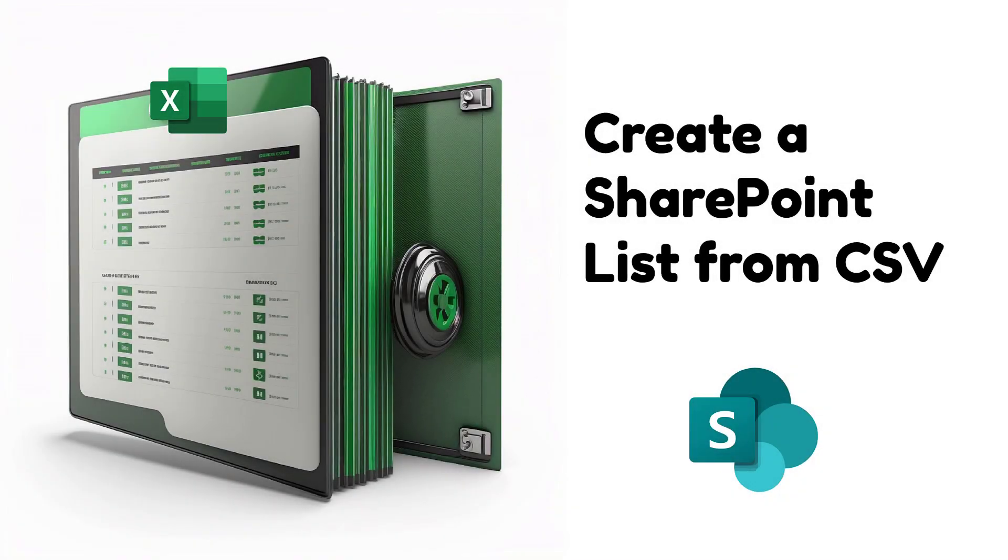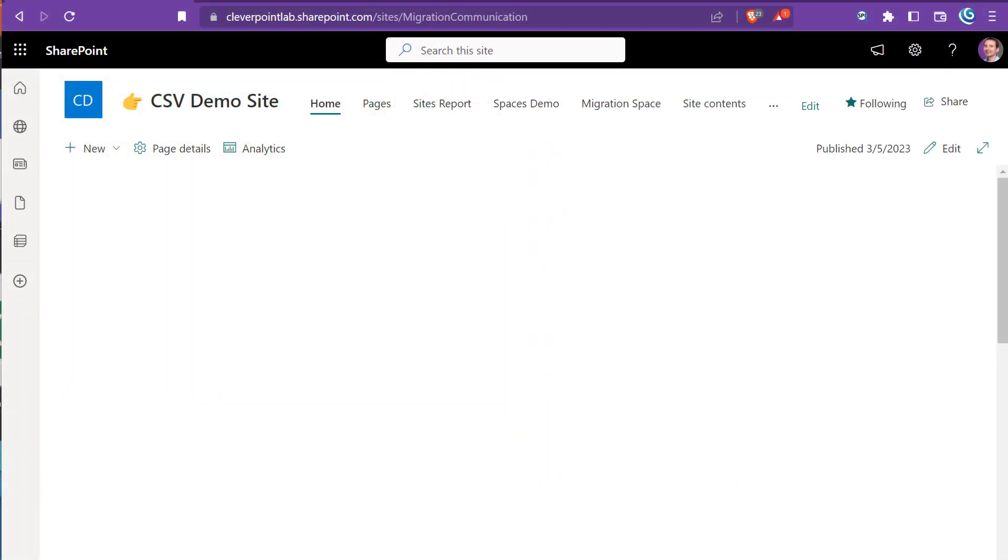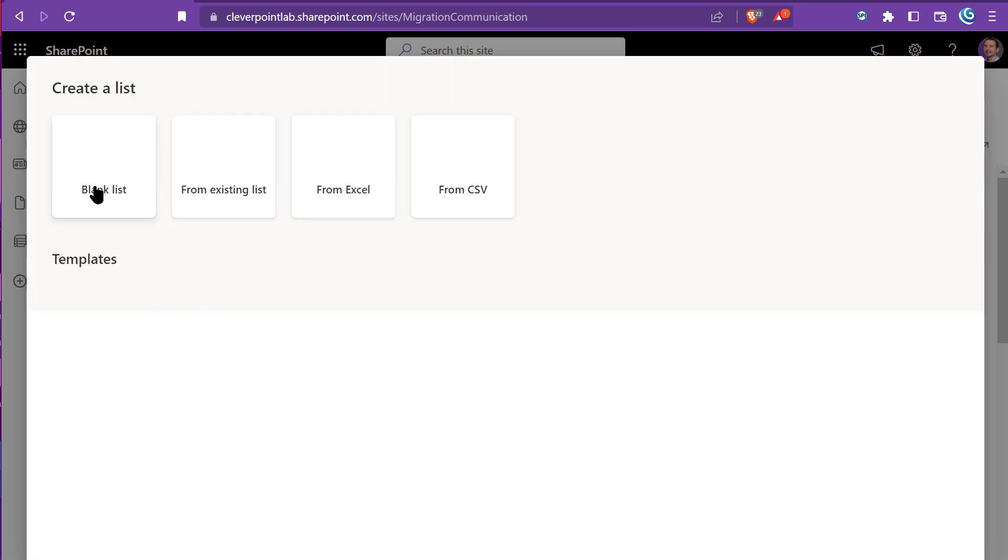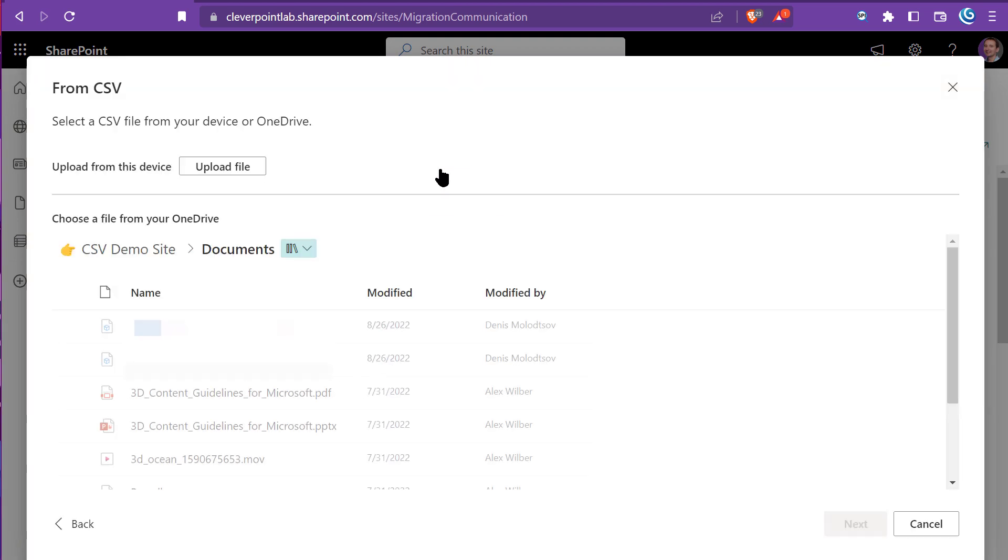Hi, this is a quick tutorial on how to create a SharePoint list based on a CSV file. First, click on New List, then select From CSV.